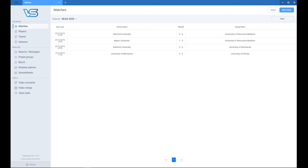Hi, my name is Ivo and welcome to the Volleystation tutorials. In this video I'm going to show you the useful shortcuts to use while coding a match or practice.